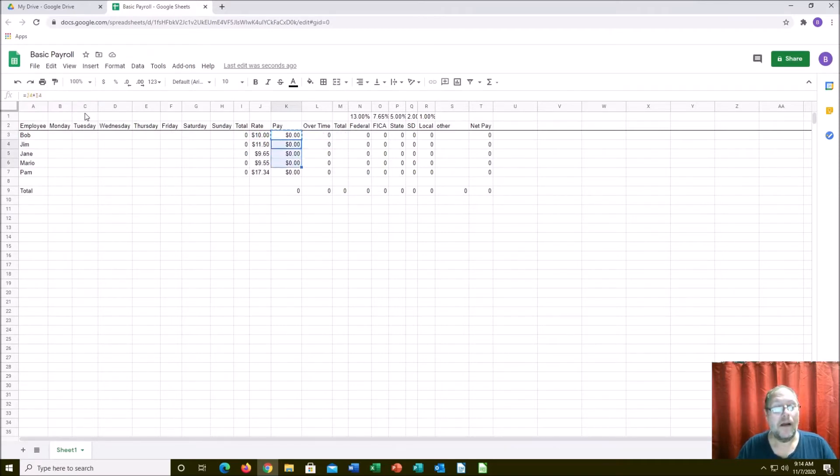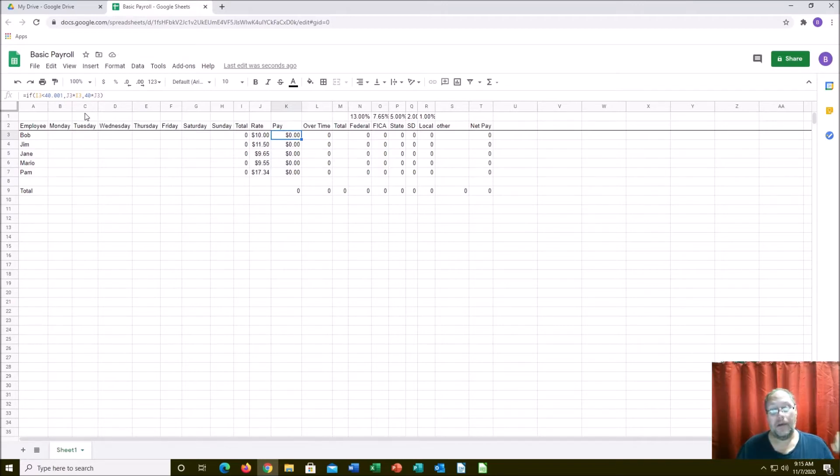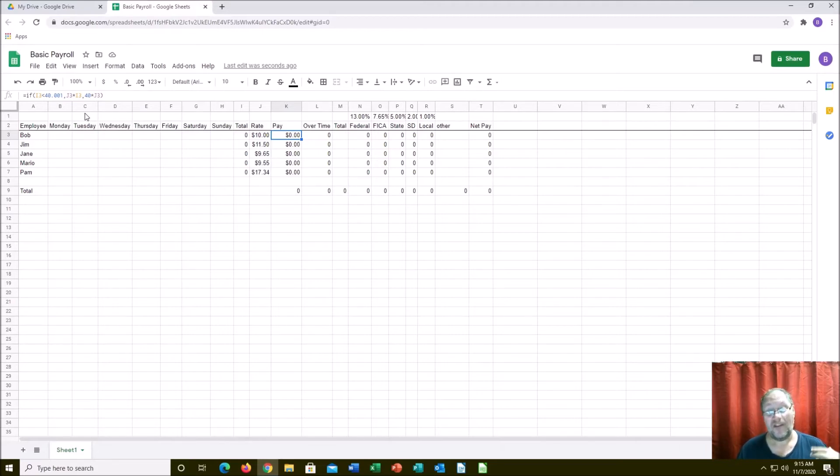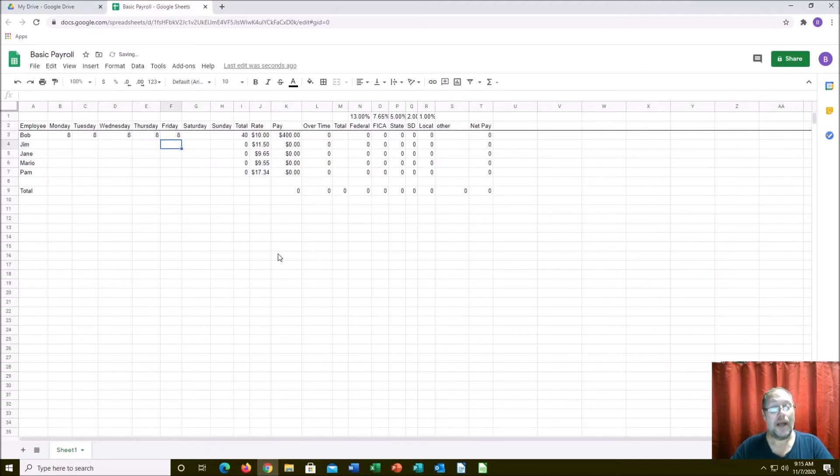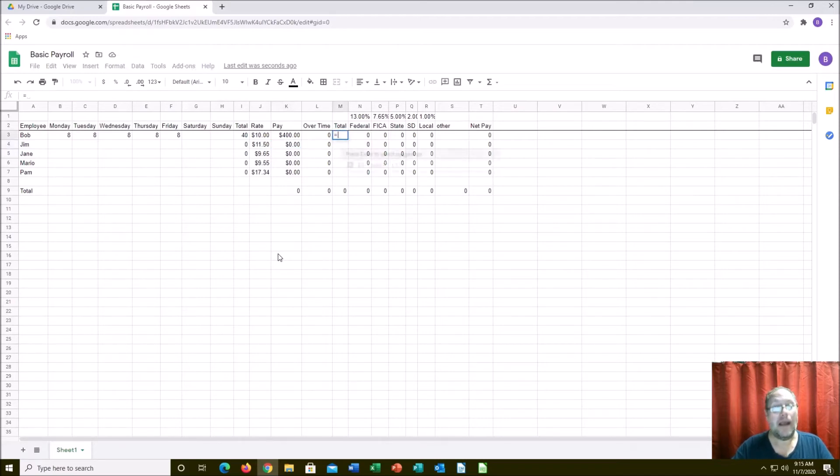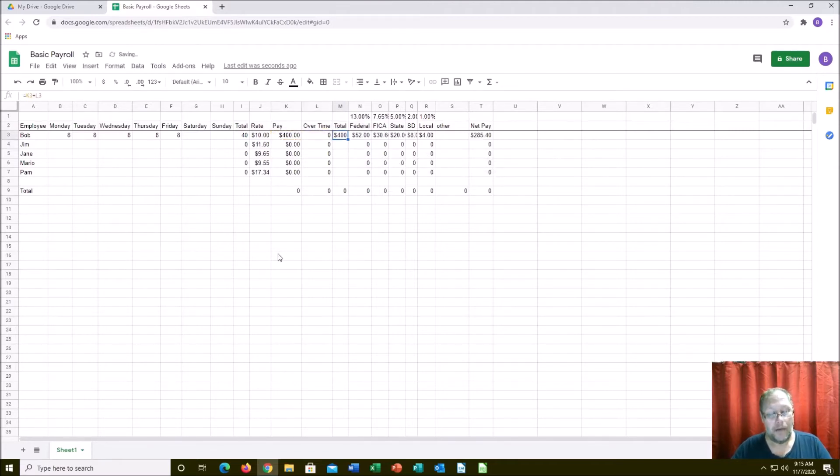There we go. We're going to copy this and paste it all the way down. It will test it as we go, but basically if it's under 40 hours then this is what it is, if it's over 40 hours it does this. Let's test it. Bob is a regular person and he works five days a week, 40 hours, $400. He has no overtime, and totals will be regular pay plus overtime.